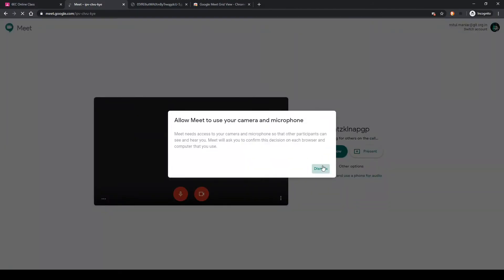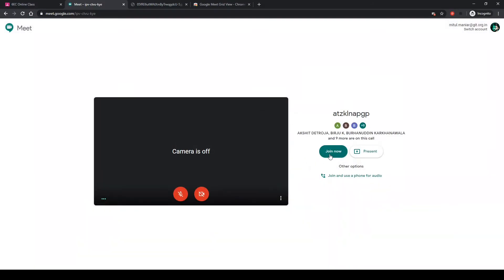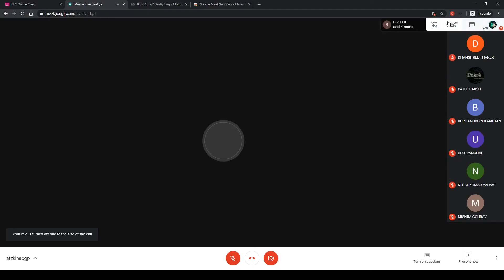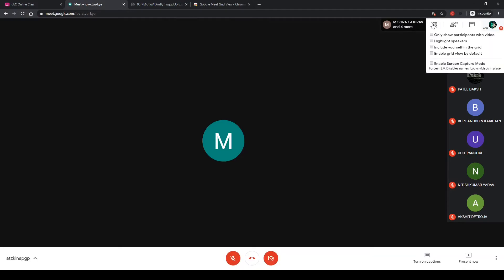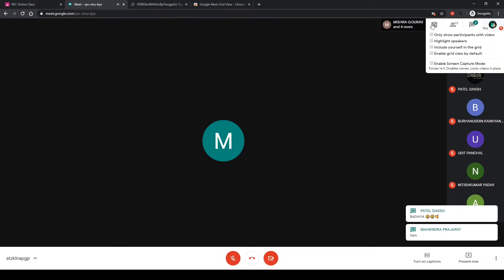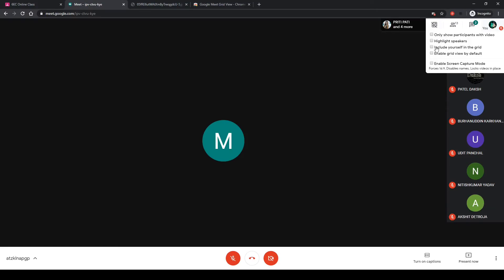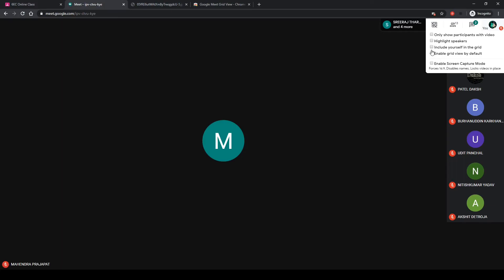There they are waiting already. You see on the top right corner, along with the number of participants and the chat window and your own face, you can see a small add-on is shown. What does that add-on show? Only show participants with video, highlight the speakers, include yourself in the grid view, or enable grid view by default.